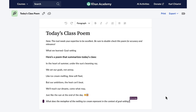And here's our poem: 'In the heart of summer, under the sun's beaming ray, we set our goals, not astray. Like ice cream melting, time will fleet, but our ambitions the heat can't beat. We'll reach our dreams, come what may, just like the sun at the end of the day.' I love it. It's not just a poem — it's a memory booster, a creativity enhancer, and a super cool learning tool. Thanks so much, Conmigo.